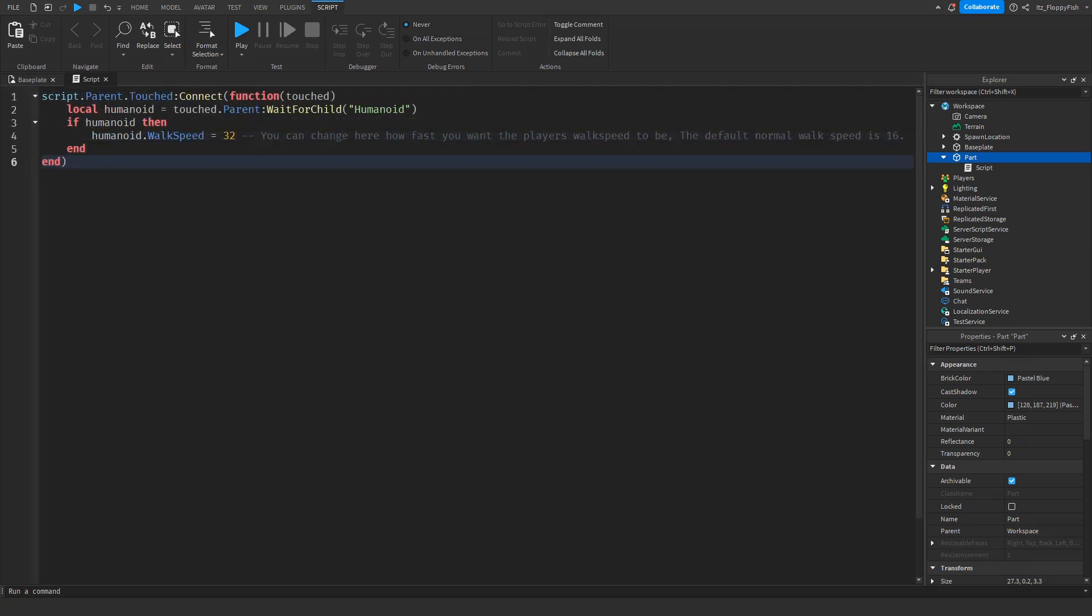Now that we've inserted the code into the script, we are able to adjust a couple things. Here where it says the walk speed equals 32, this is double the normal walk speed. The normal walk speed which is default set into a Roblox game is 16.